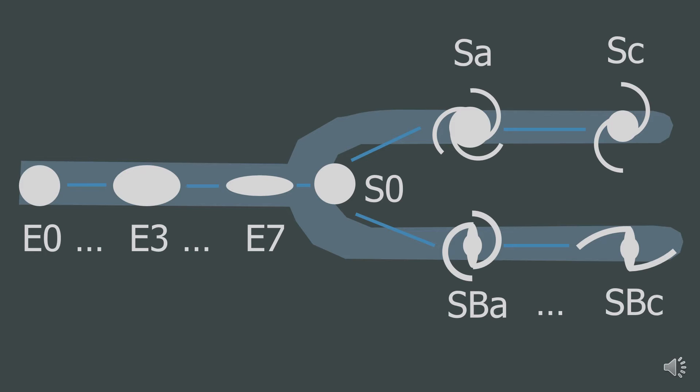So which type of galaxy is the Milky Way? It's a SB, so it's a spiral and here on the Tuning Fork diagram.